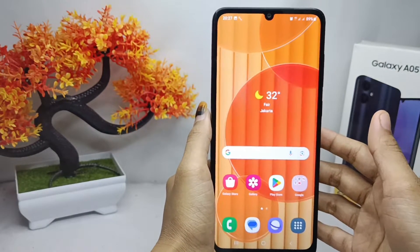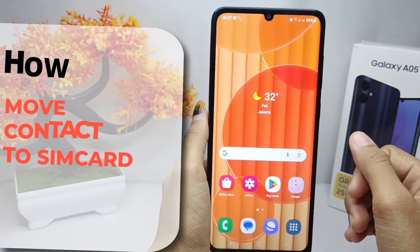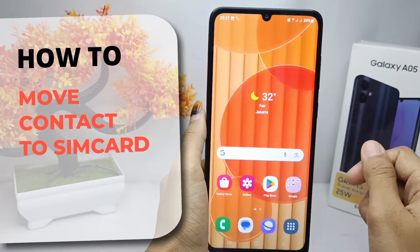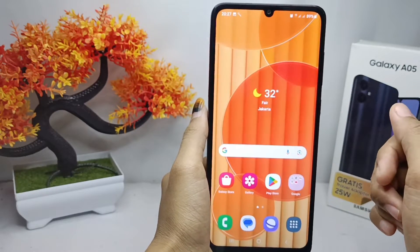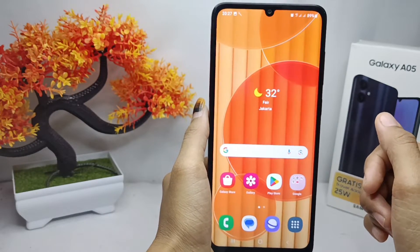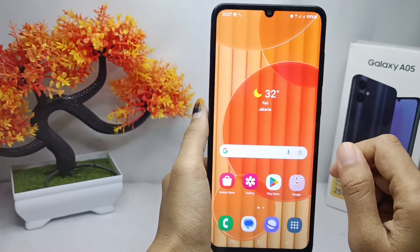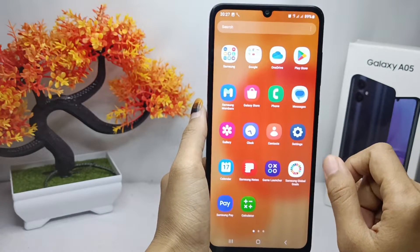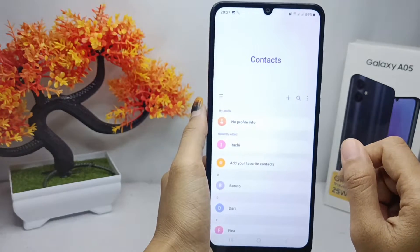Hello everyone. Here I want to provide a tutorial on how to move a contact to the SIM card on a Samsung Galaxy A05 device. Let's get to the tutorial.